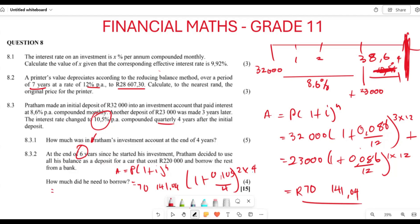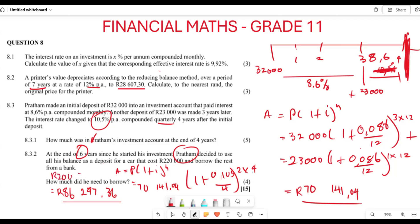This gives approximately R86,210.30 at the end of six years. Since the car costs R220,000, the loan Pratham needs to borrow is: 220,000 minus 86,210.30, which equals approximately R133,789.64. That is the amount Pratham needs to borrow to purchase the car. Thank you very much for listening.